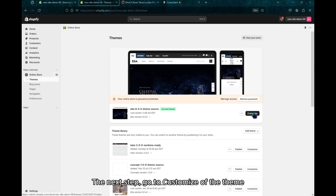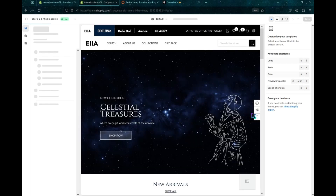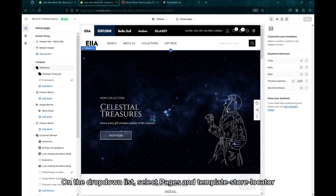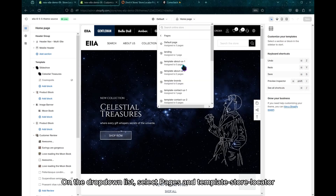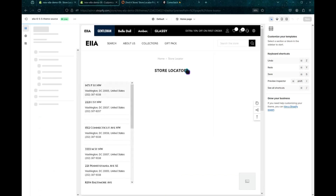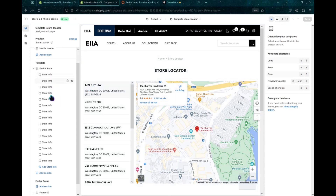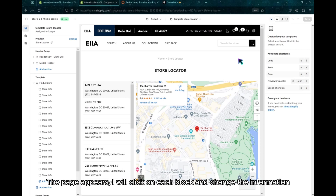The next step, go to Customize of the theme. On the drop-down list, select Pages and Templates store locator. When the page appears, I will click on each block and change the information.